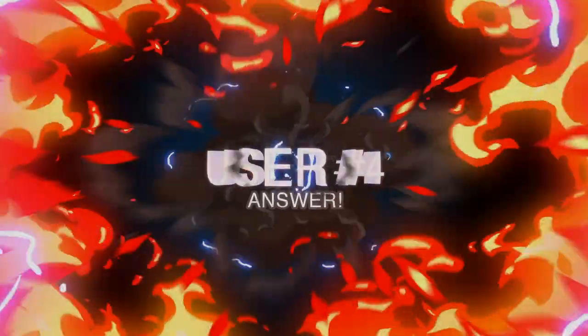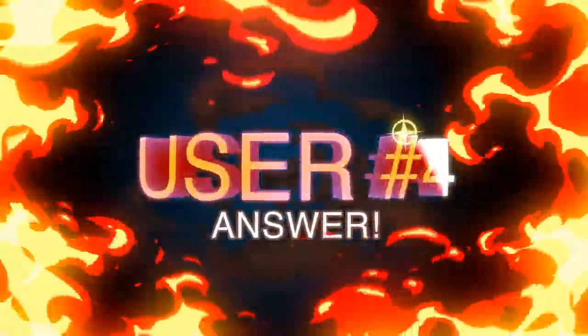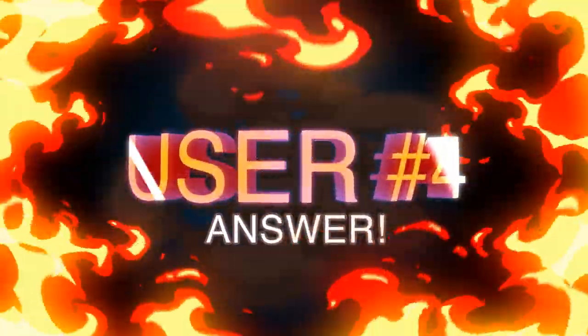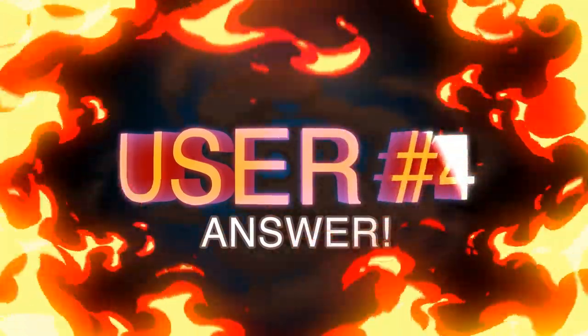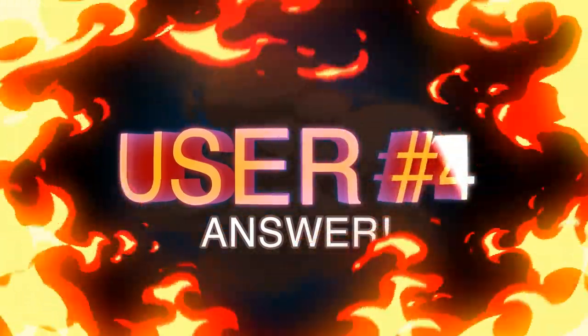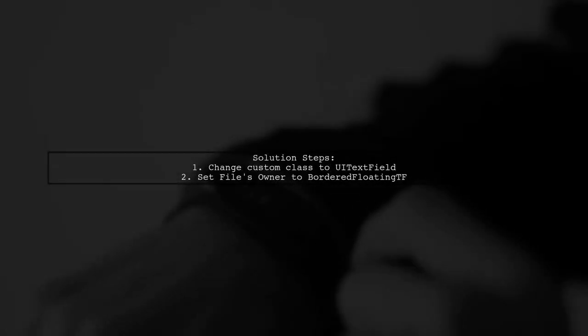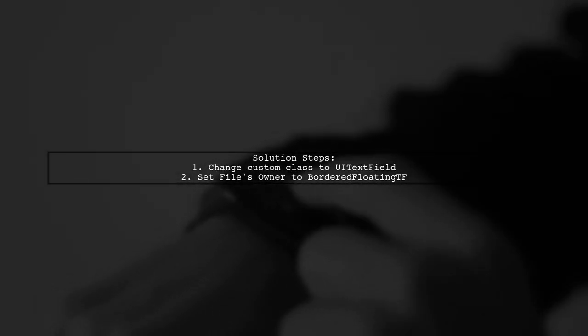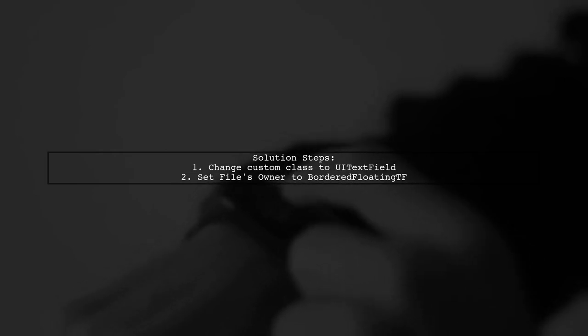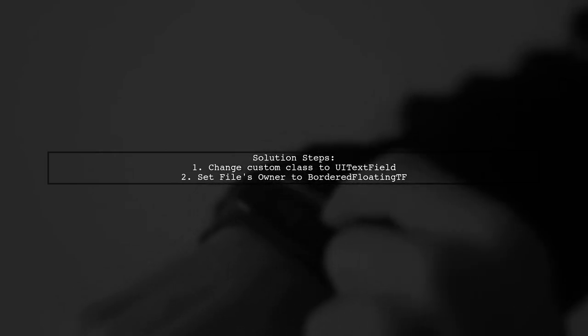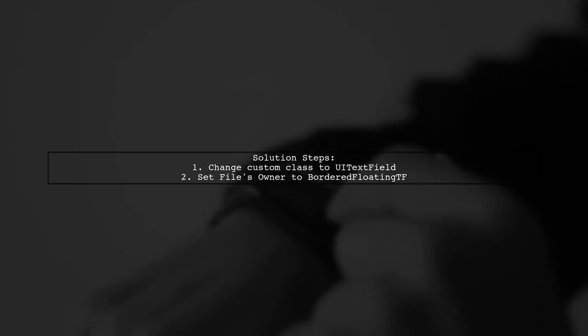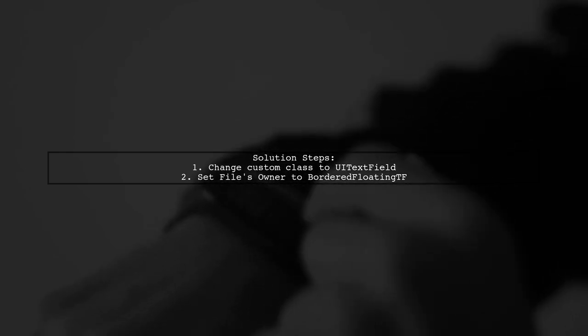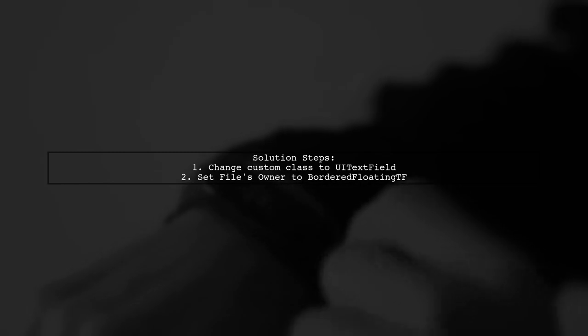Let's now look at another user-suggested answer. To fix the issue with @IBDesignable not working in iOS Swift 3, first change the custom class back to its original type, like UITextField. Then, ensure that the file's owner in the XIB file is set to BorderedFloatingTF.